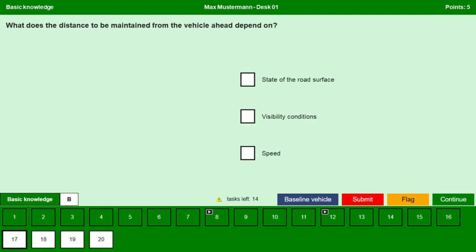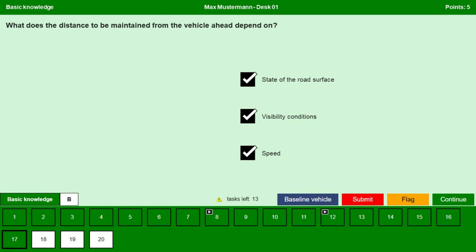What does the distance to be maintained from the vehicle ahead depend on? State of the road surface — yes. Visibility conditions — yes. And the speed — yes, of course. Continue.